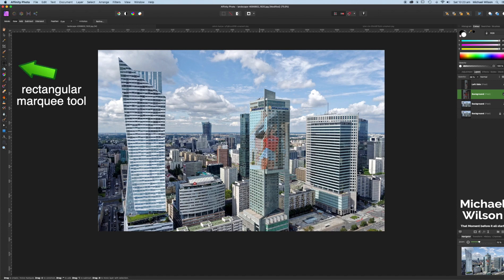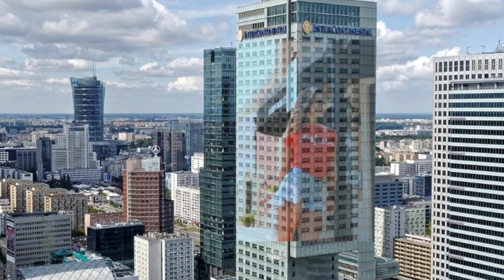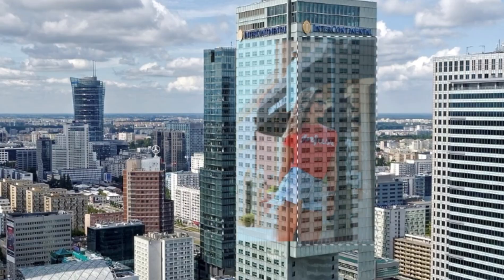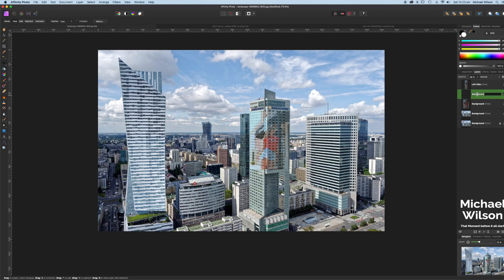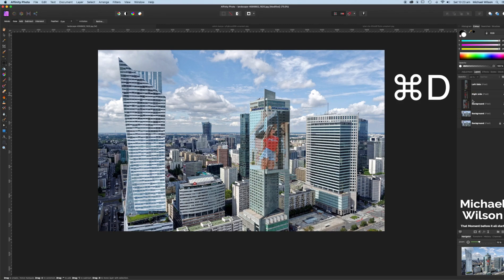Back on the marquee tool again, we're going to do the right side. We're going to start right on the edge of the building and drag down and out towards the end of the building. Command+J again, making sure that we're on the background, and we'll have another copy — we've just copied the right side of the building, so we're going to call that 'right side'. Now we can go Command+D to get rid of those marching ants.